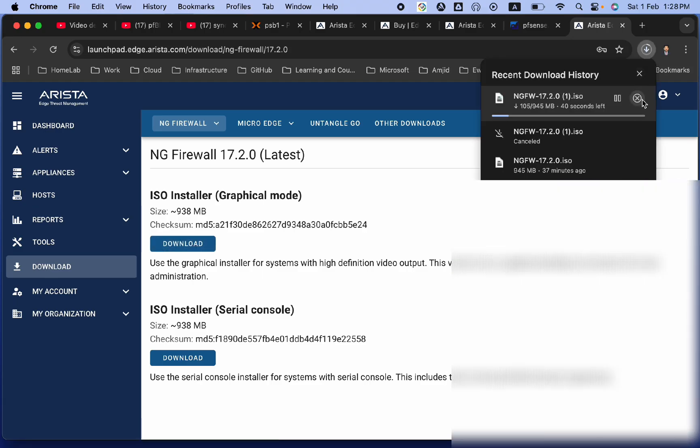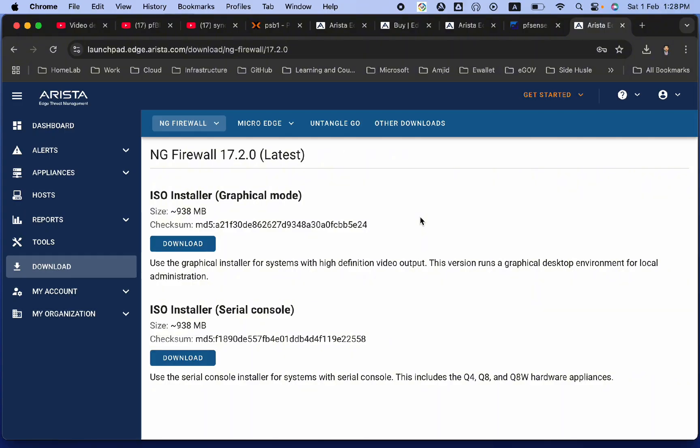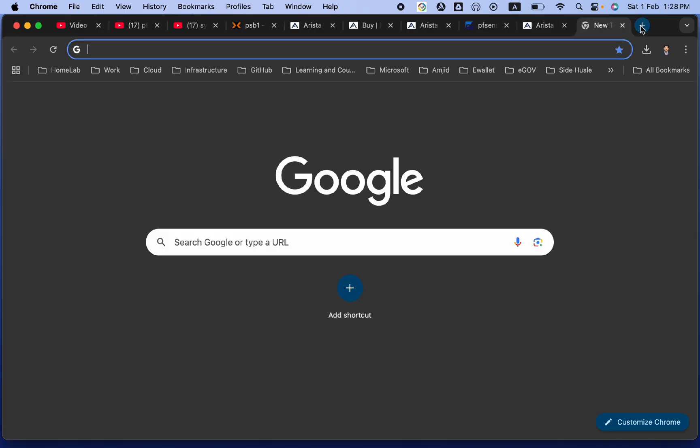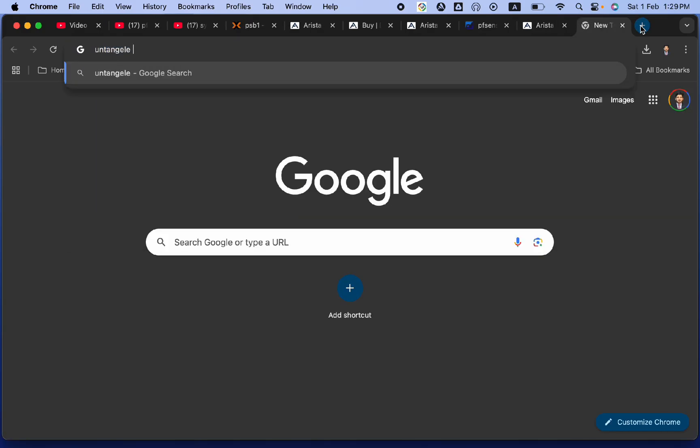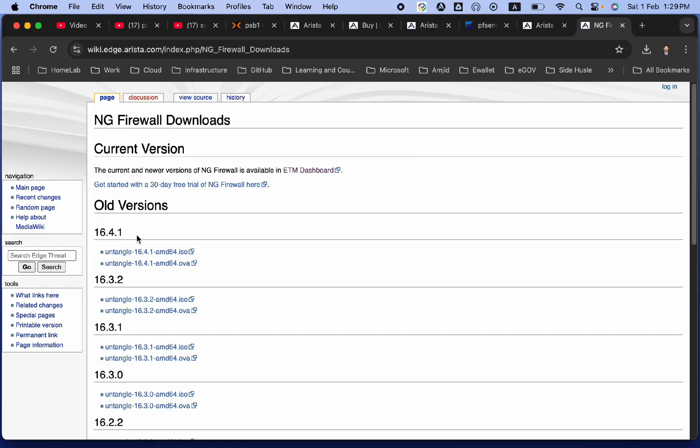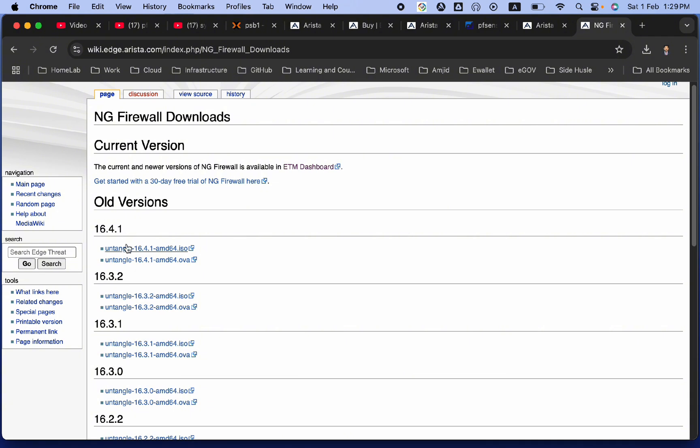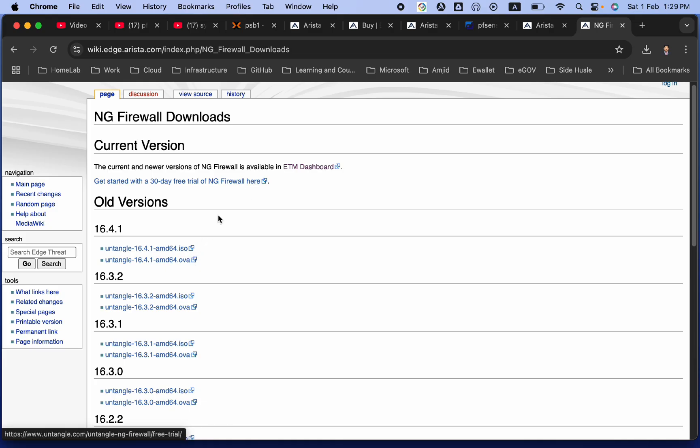The moment you download, you can write this to USB or you can write this to your CD or you can upload this to your virtual environment. I'll be using Proxmox. You can use any of the virtual environments and even you can download directly Untangle OVA file. NG firewall, if you go here, you can see here, this is the ISO image and this is the OVA file. For OVA download, I have already mentioned how you can download and how you can import and how you can get started.